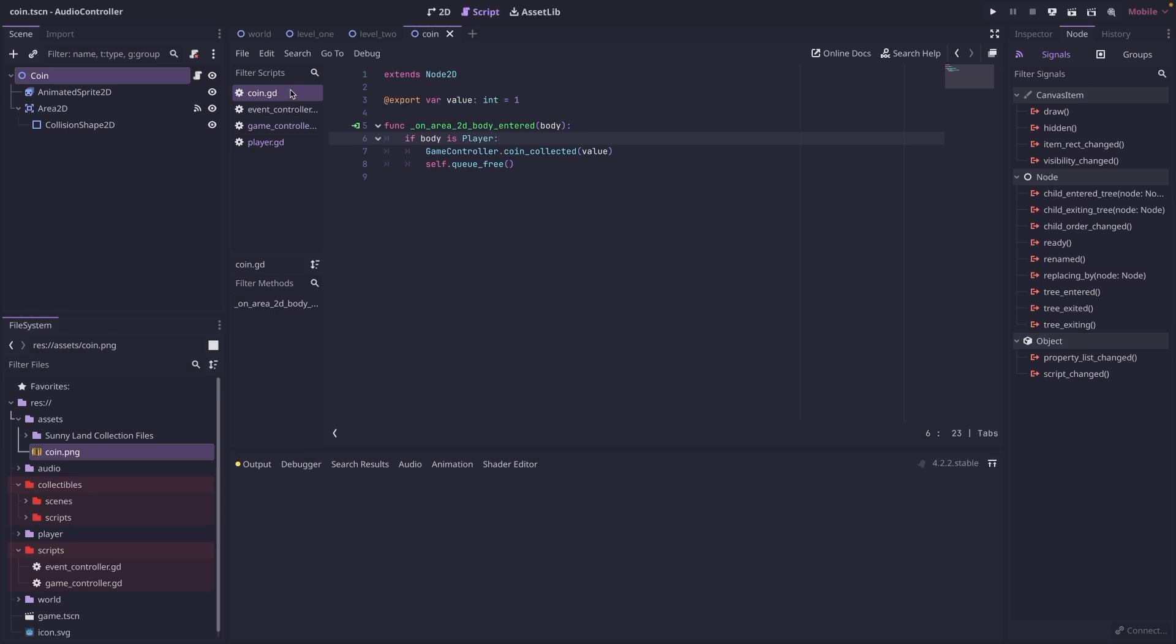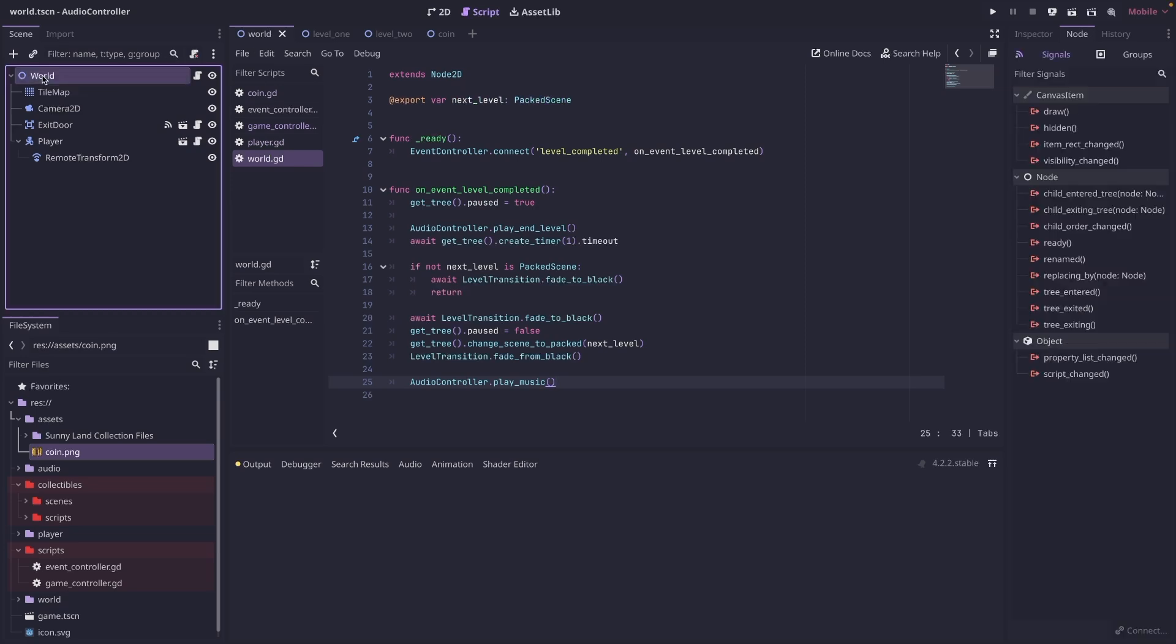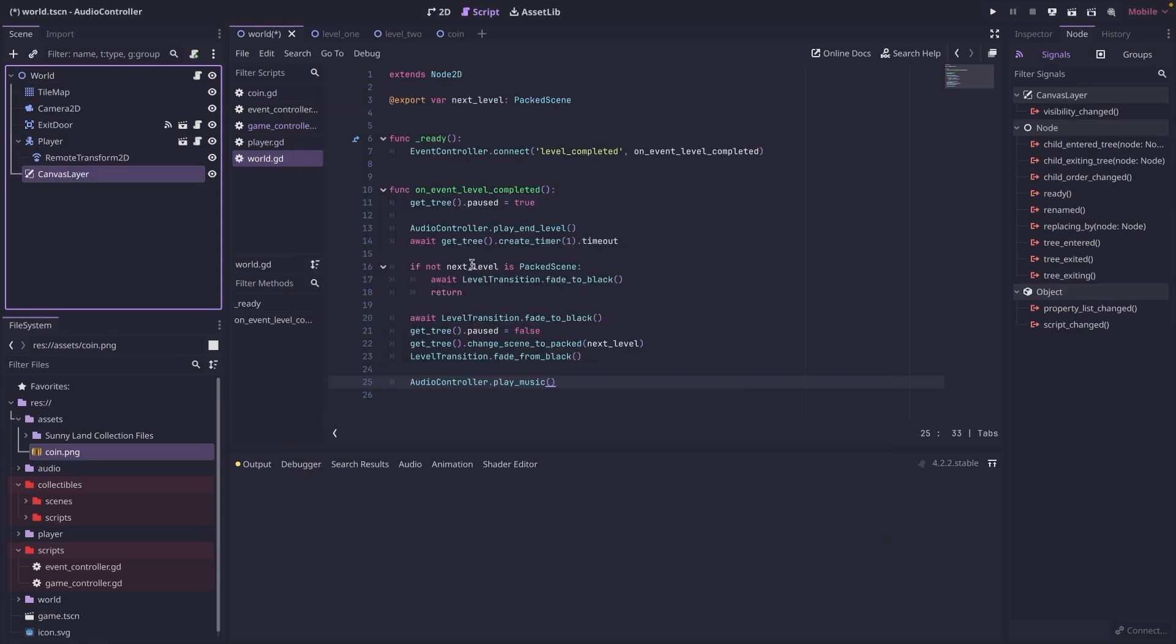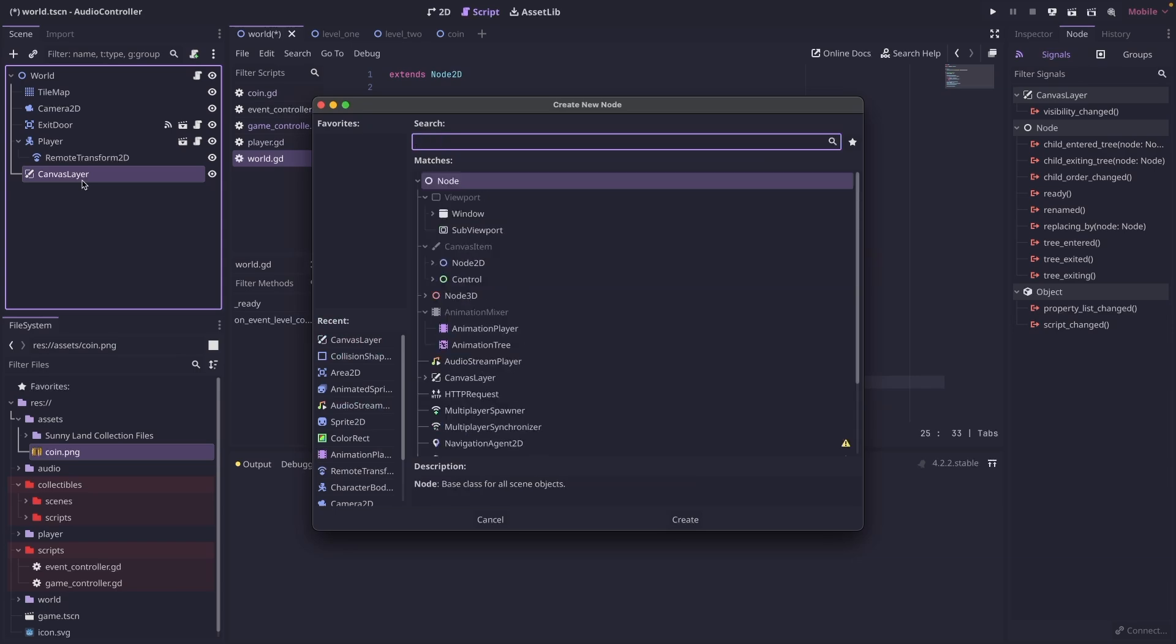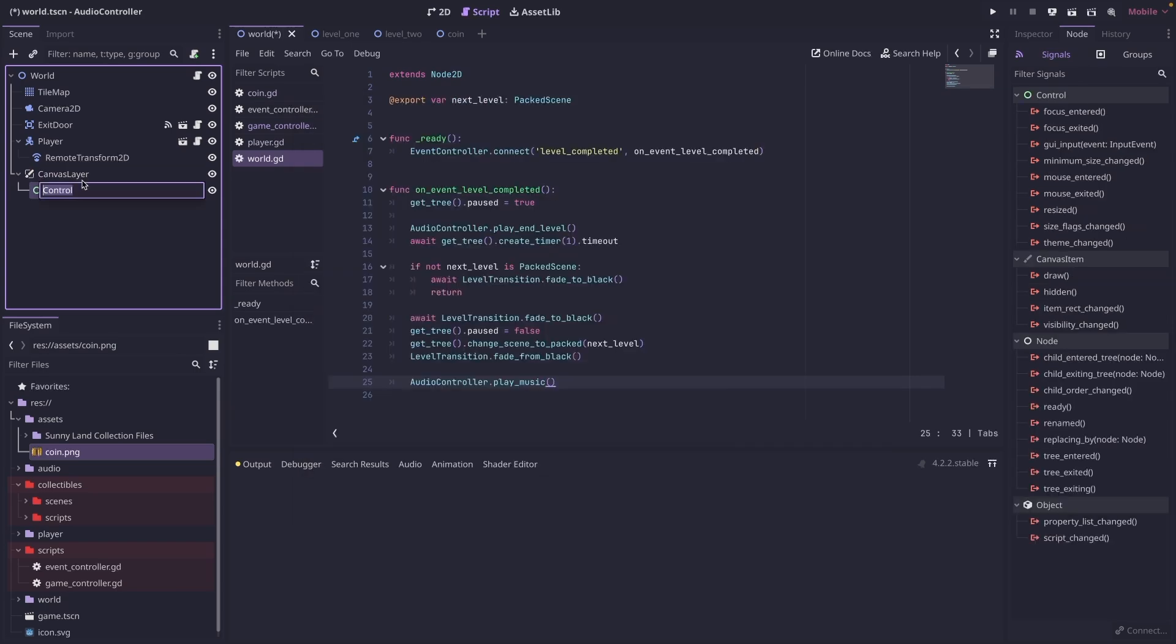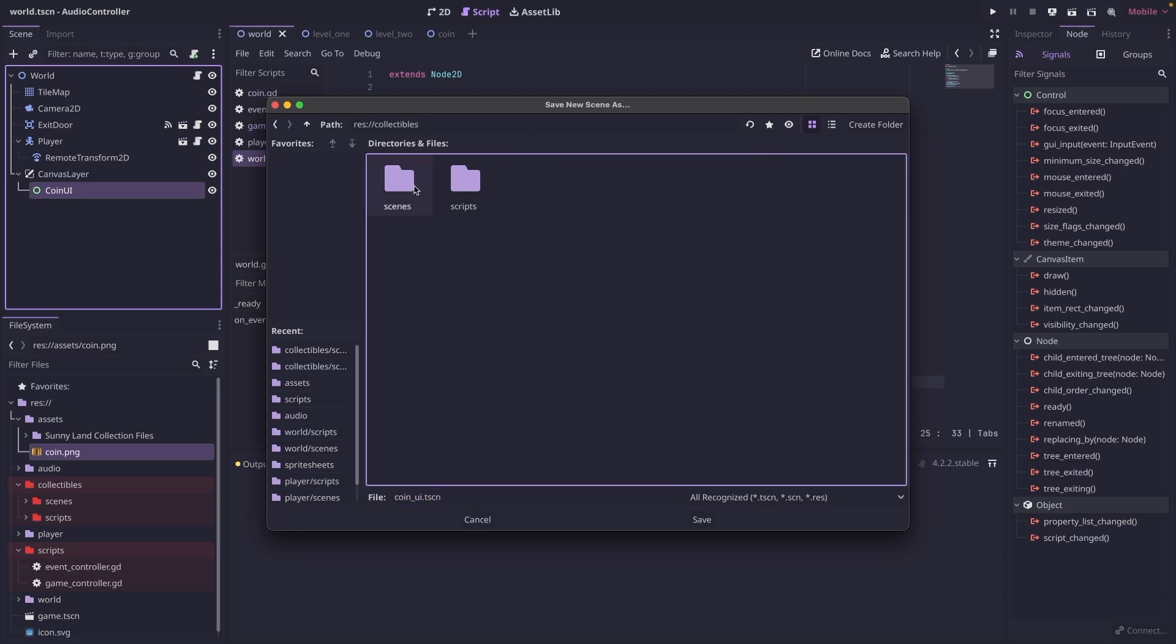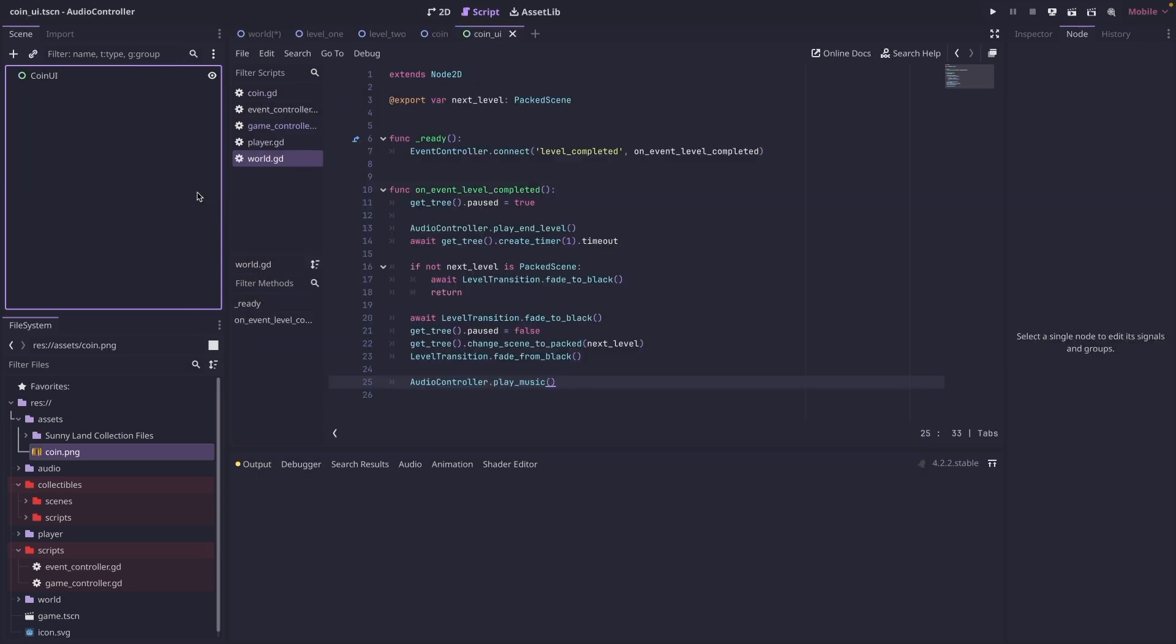And the last thing we need to do is create a UI to display our coins that we currently have. So let's go to our world. And we are going to add a canvas layer. And then inside our canvas layer, let's add a control node. I'm going to call my control node coin UI. And then I'm going to save this as a scene. And then we can go into our coin UI scene.